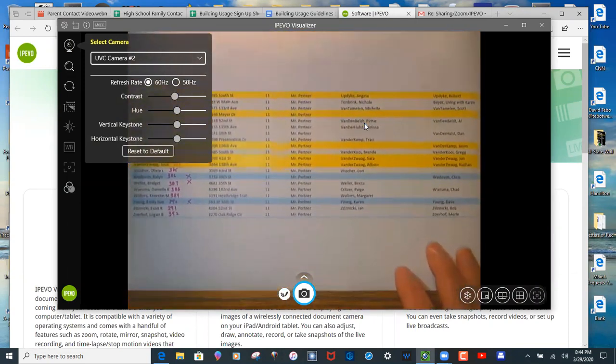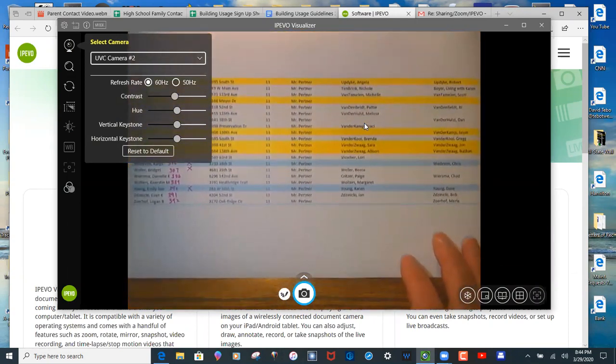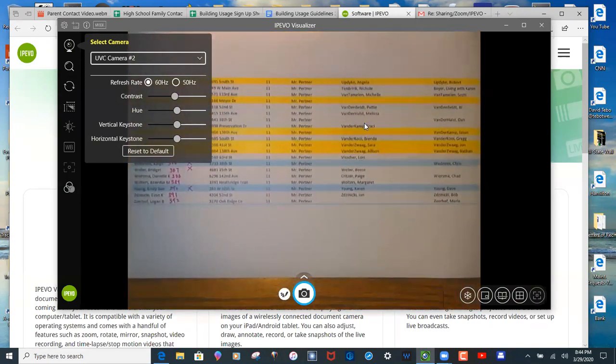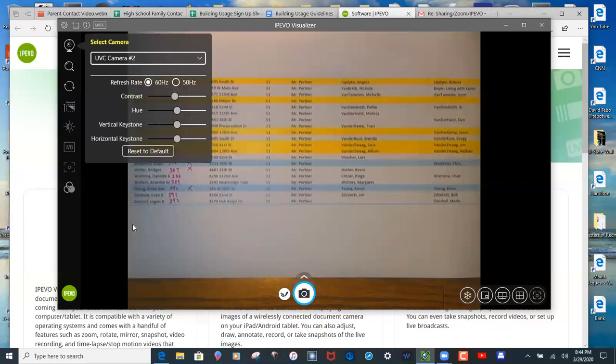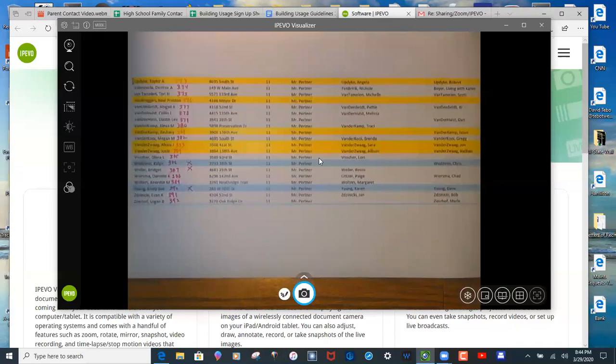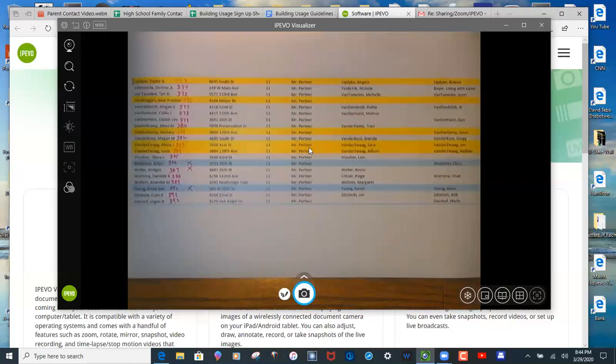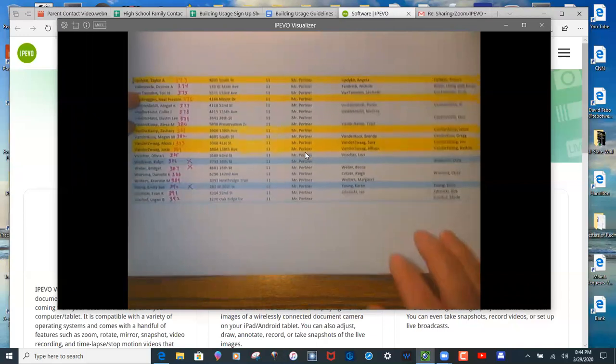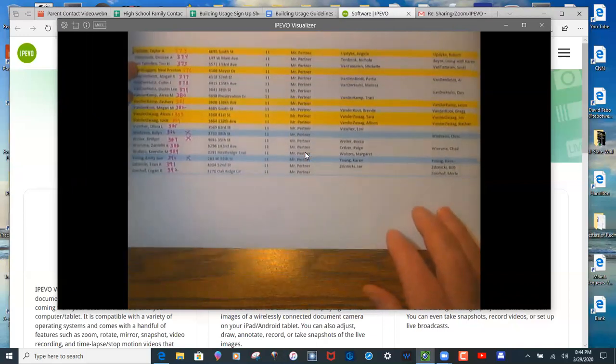So again, here's my list of kids that I am calling. And with this software, you just tap on the screen and it'll get rid of all the extraneous things.